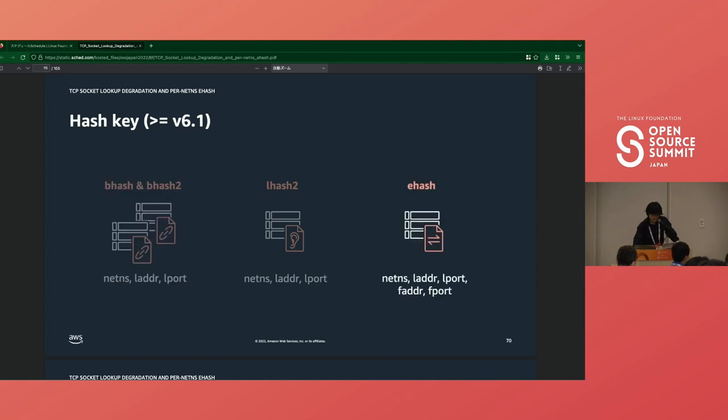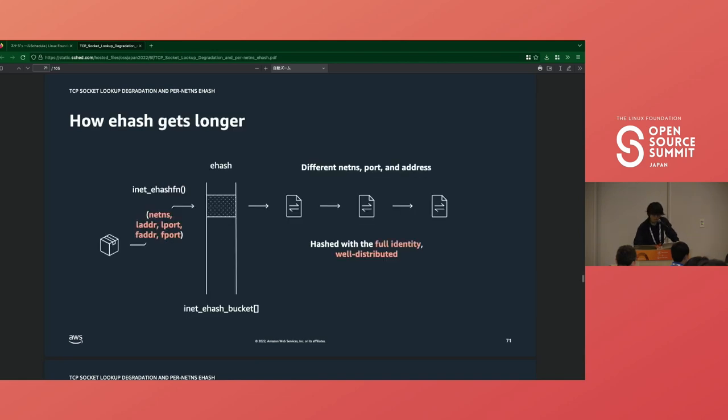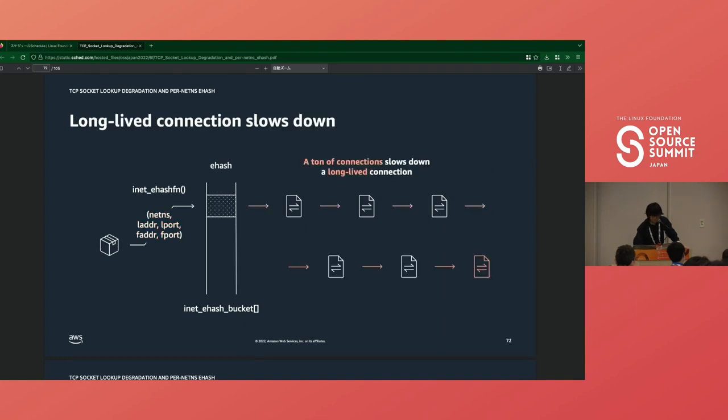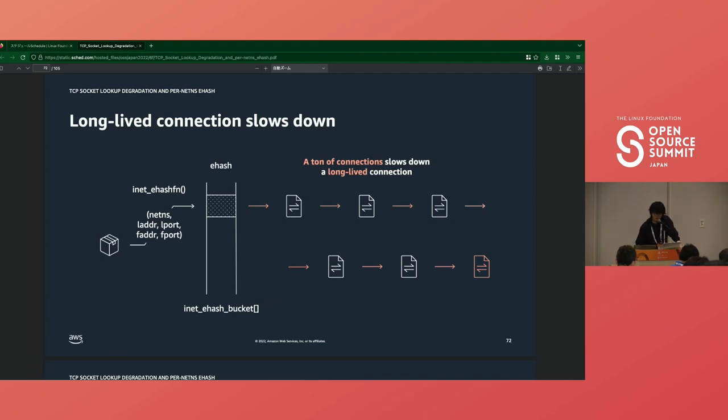Then, what about ehash? However, it uses 5-tuple for the hash. The 5-tuple is the full identity that we can get from an incoming packet. So in ehash, all sockets are distributed enough over the whole bucket, and there is no tendency that a specific list gets longer. If ehash is long, it means ehash is just populated by too many sockets. Then we will see some problems.